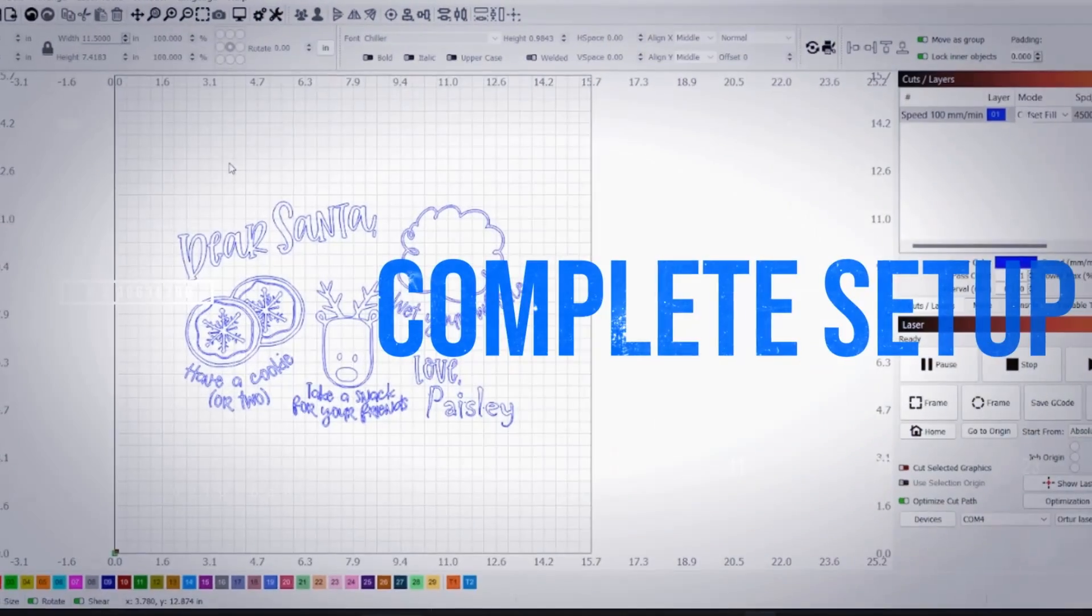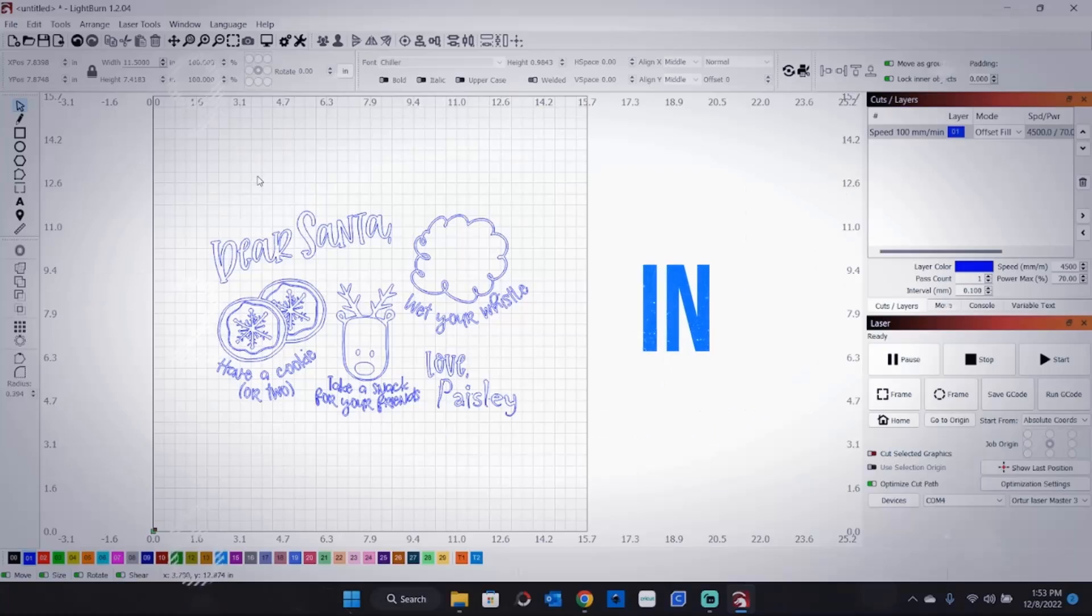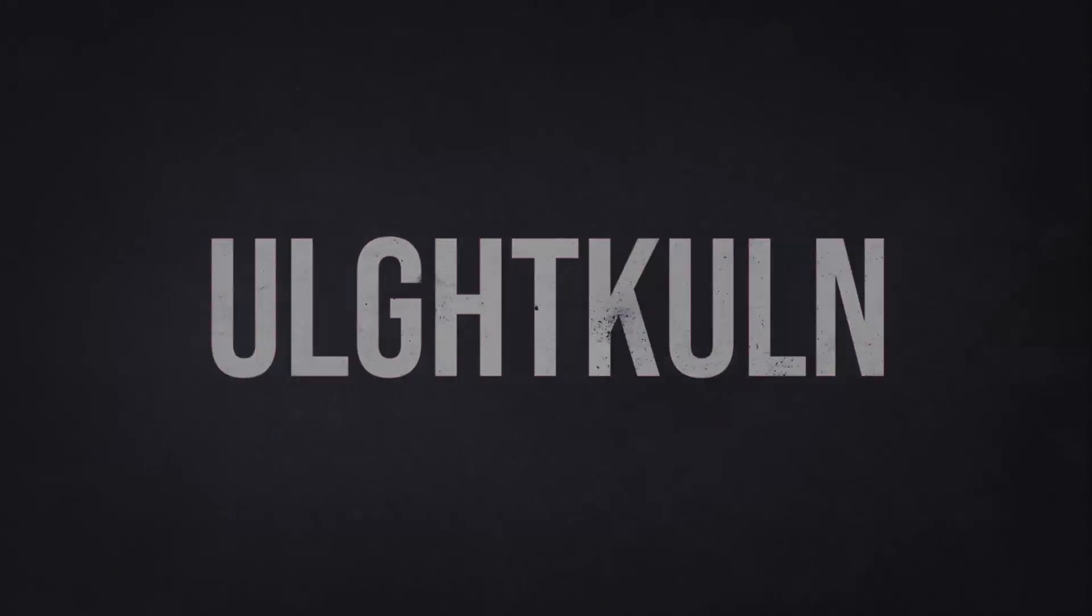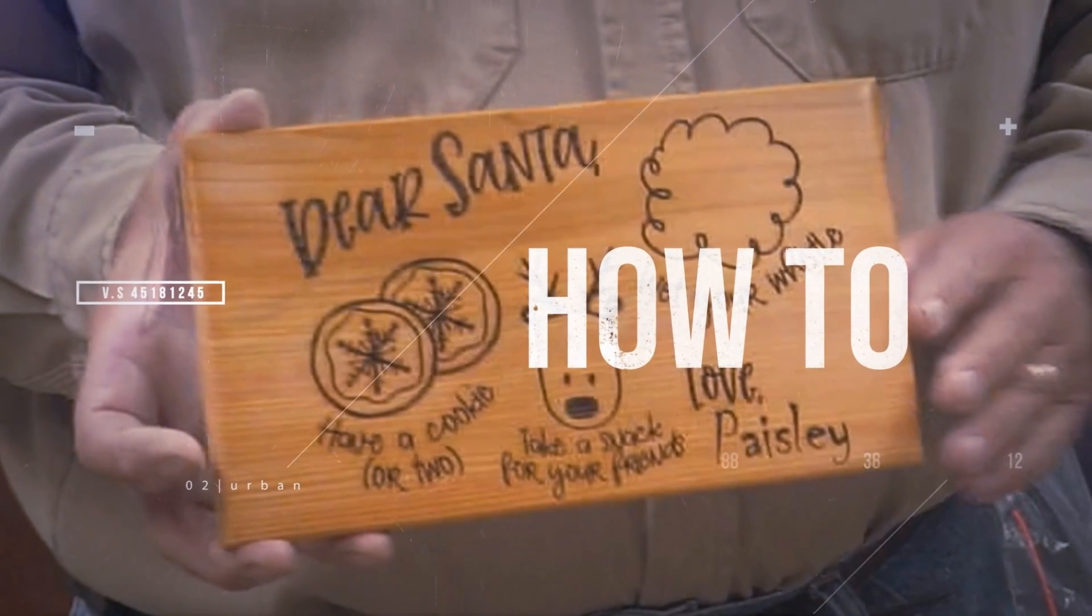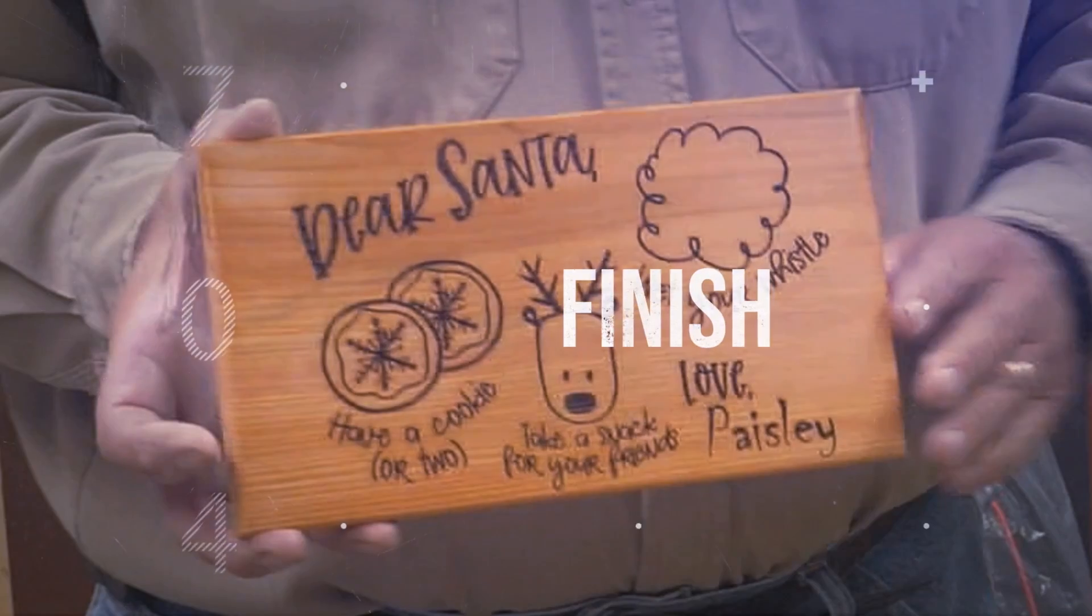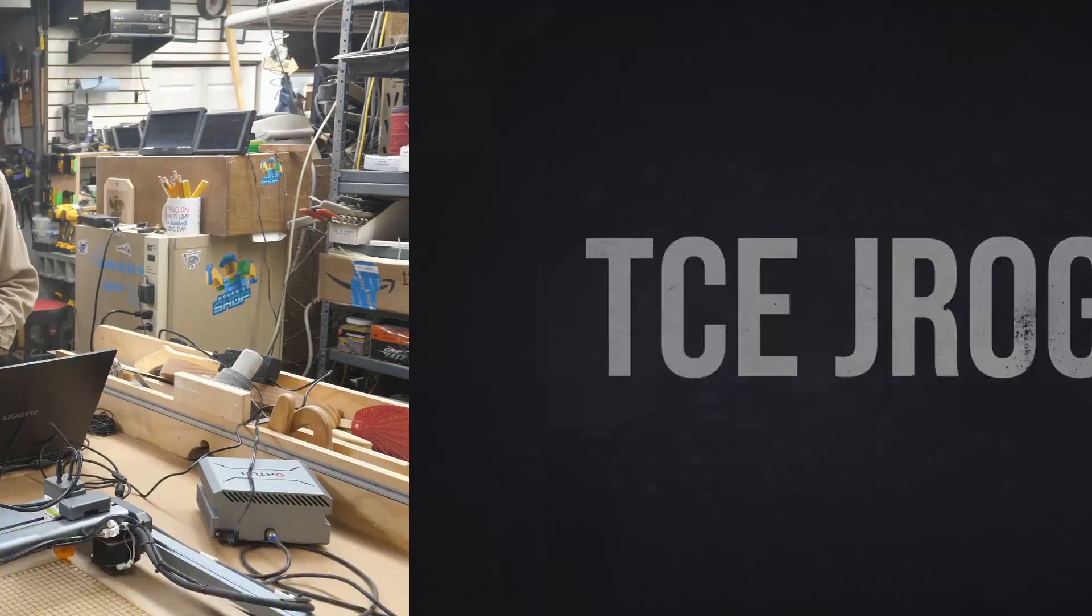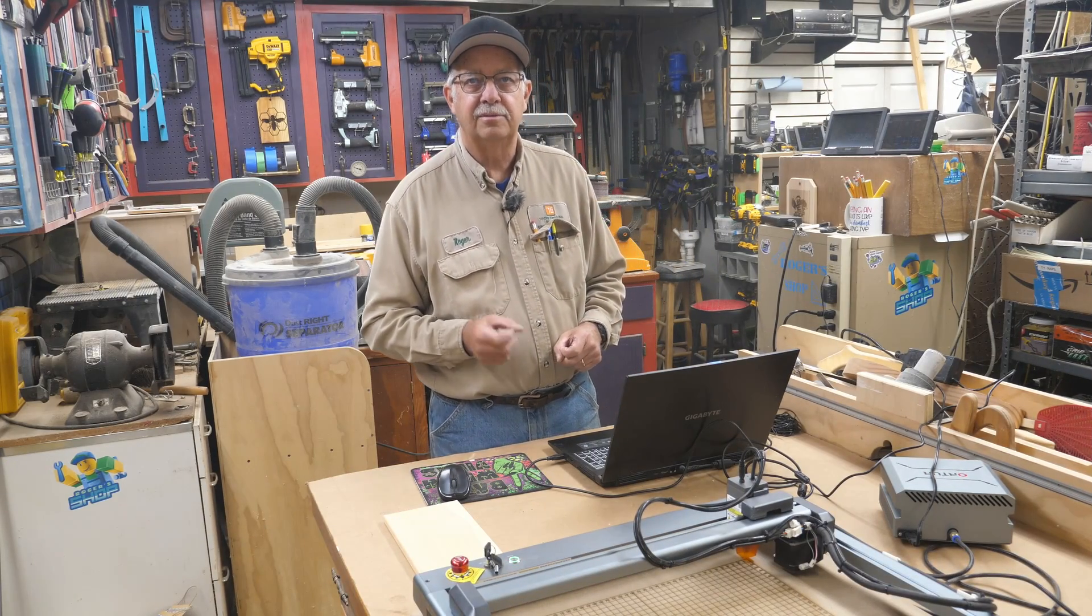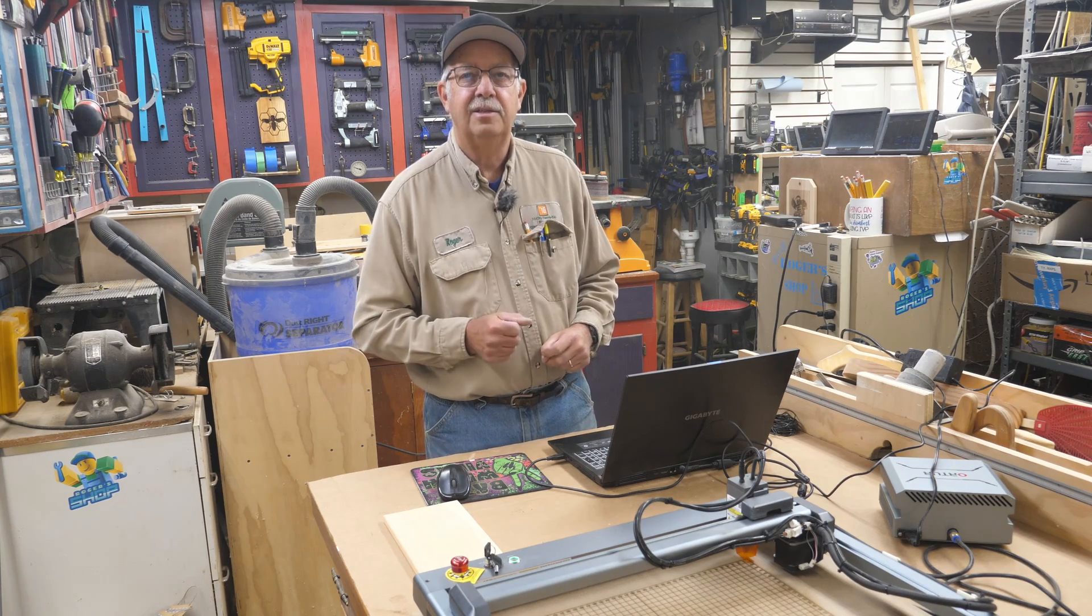Merry Christmas to you. So you got yourself a laser. Good deal.